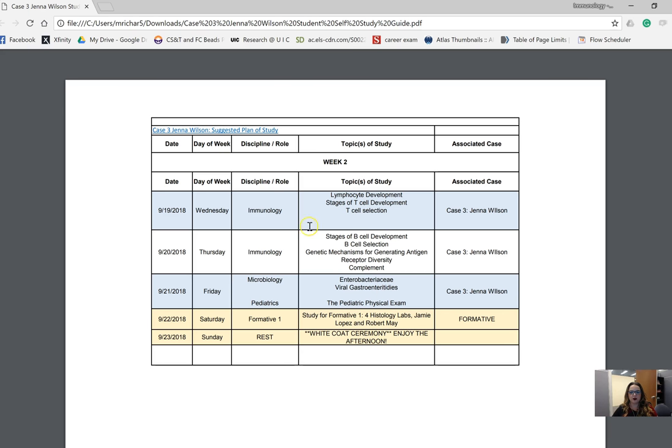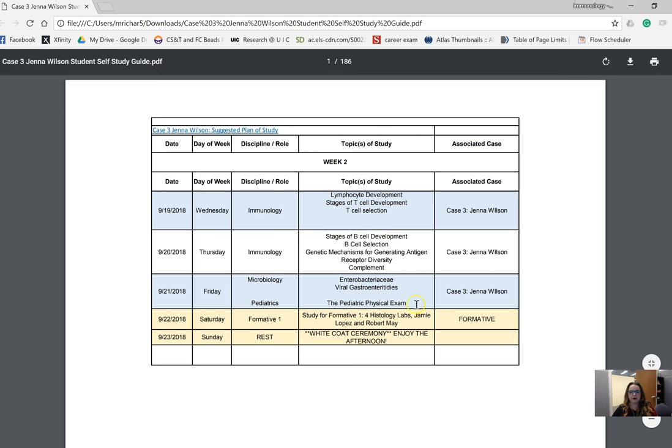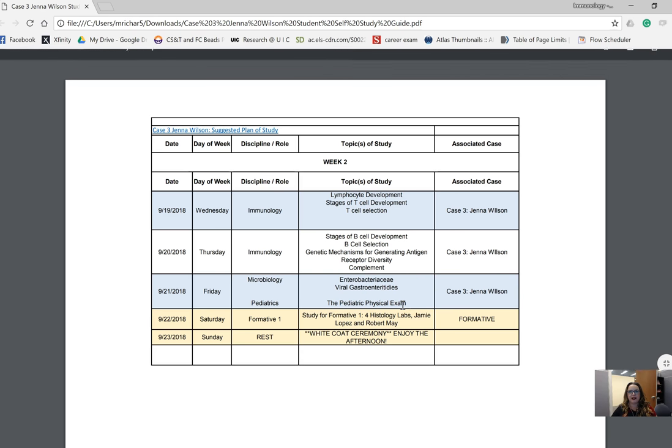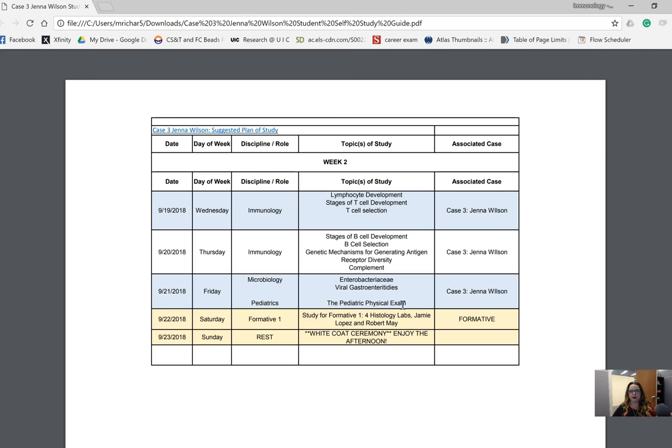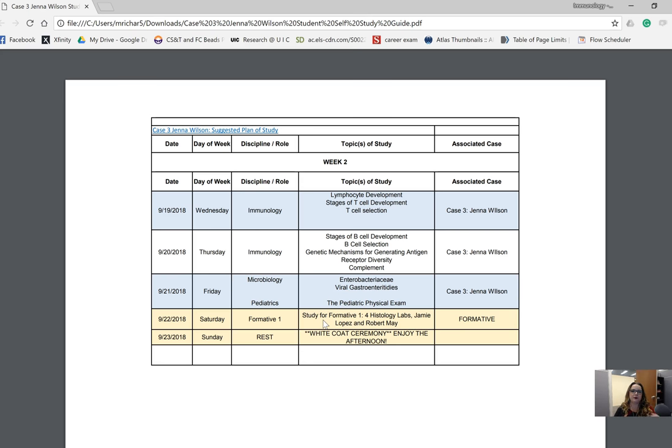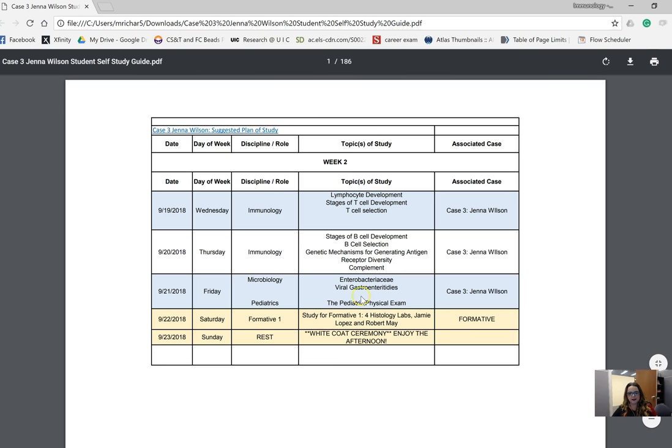You also have two more things on here. First, the pediatric physical exam. This is a bit of a misnomer; this is actually the pediatric history. You're going to learn more about the pediatric physical exam over the next two years. This particular introduction was provided by Dr. Wilkerson, who's your pediatrics associate discipline director. She goes through the big differences between an adult history and a pediatric history.